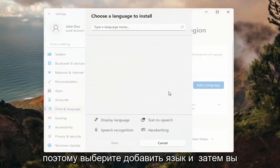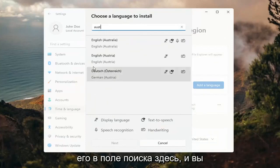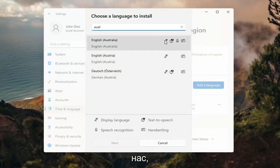So select add a language. And then you can search for it in the search field up here, and you can see everything that's compatible for.